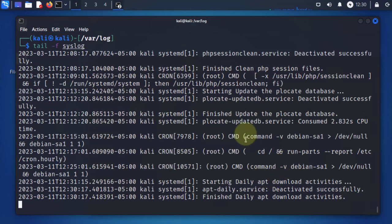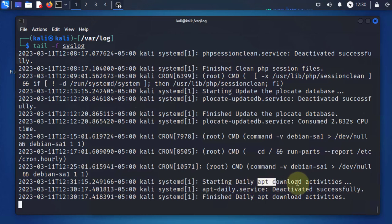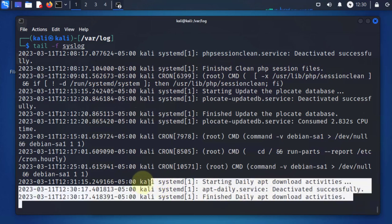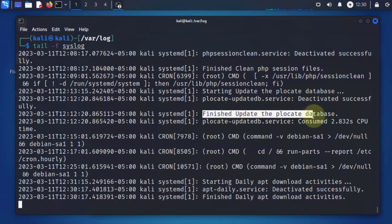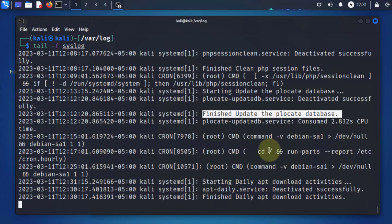Let's see if we can generate a log. This one did generate its own log for a daily app download for software, and that's under systemd, and also another one for an update on a database.